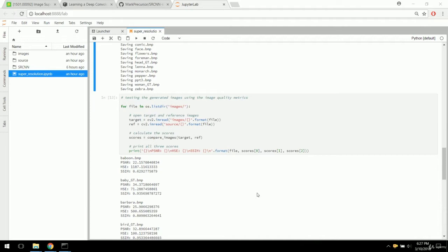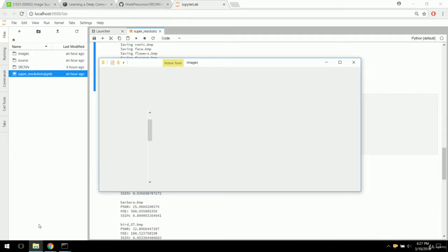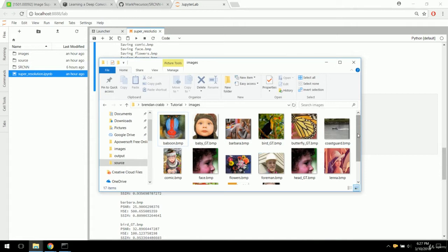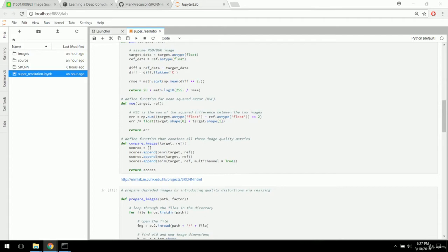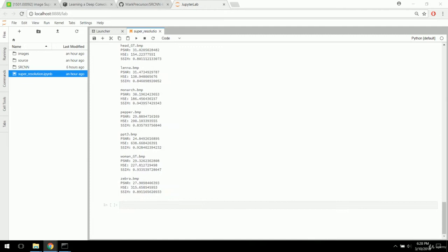Welcome back to this tutorial on image super resolution using the SRCNN network. In the previous video, we generated some low resolution images from the source images from the actual SRCNN publication. We saved those in the images directory — produced by resizing using bilinear interpolation. We also defined image quality metrics: peak signal to noise ratio, mean squared error, and structural similarity, with a convenient compare_images function that tests all three.